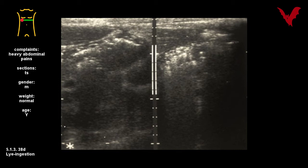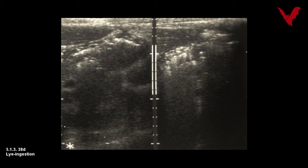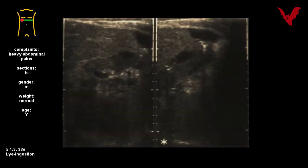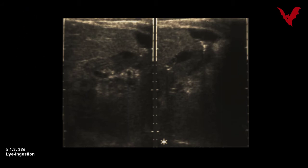In a suicidal attempt this liquid was ingested; some hours later intramural gastric gas was found in 38d, whereas a general right-sided swelling was described in 38e the day after. The patient survived after gastrectomy.